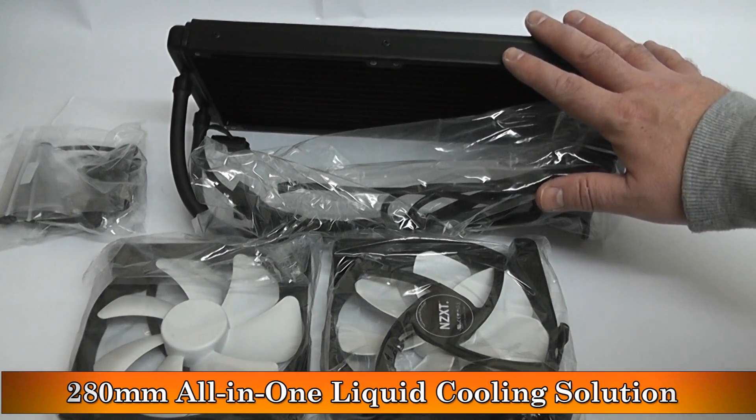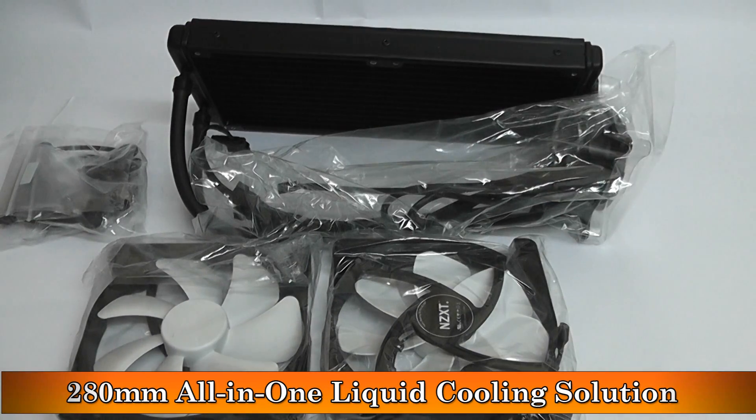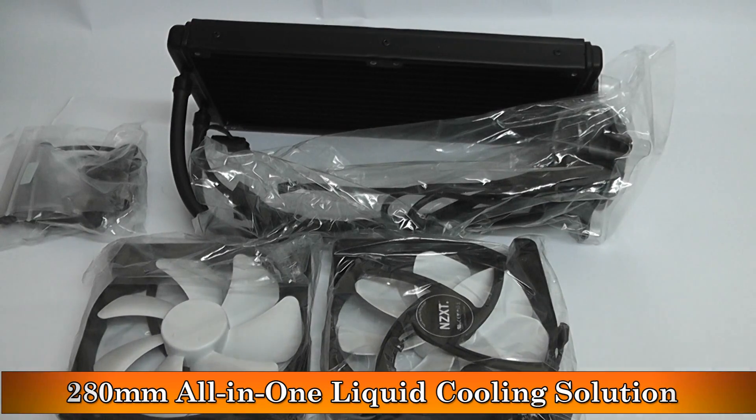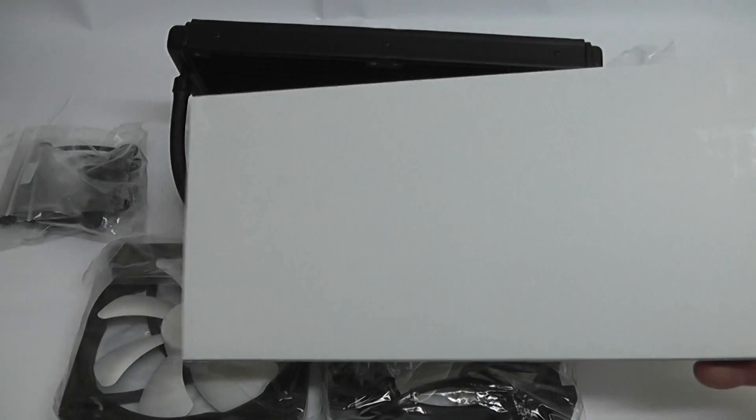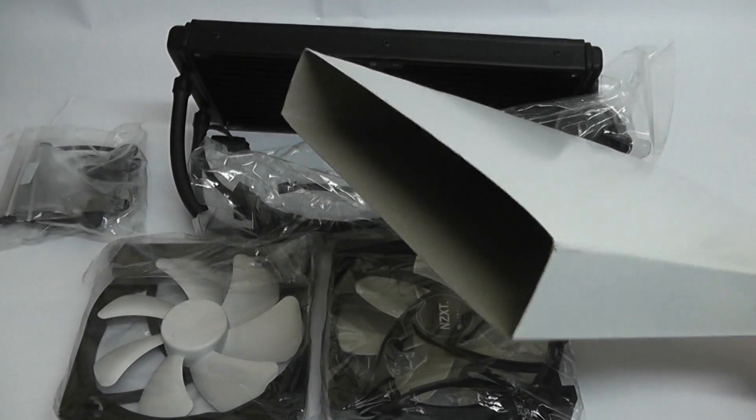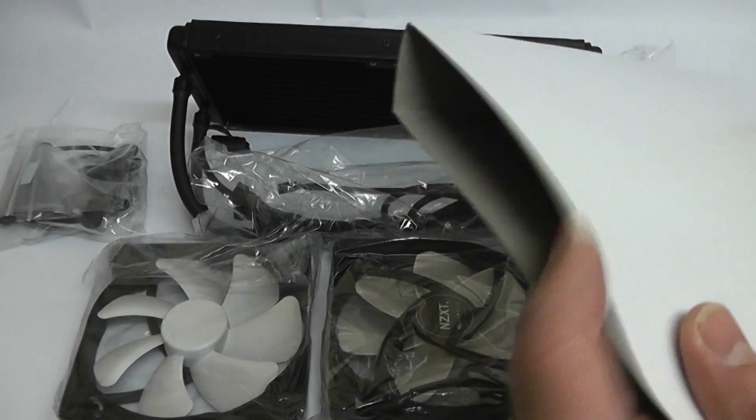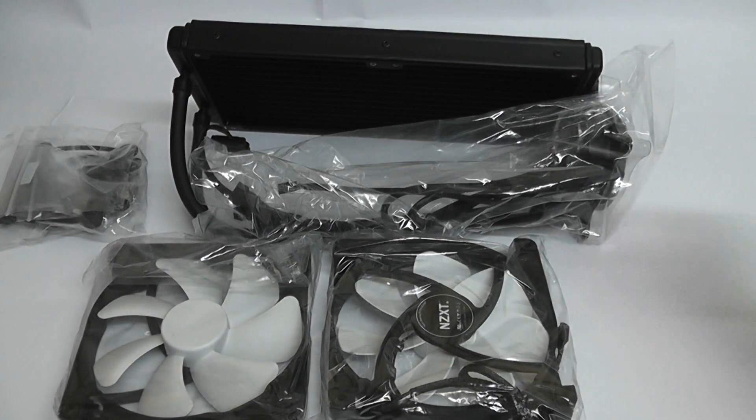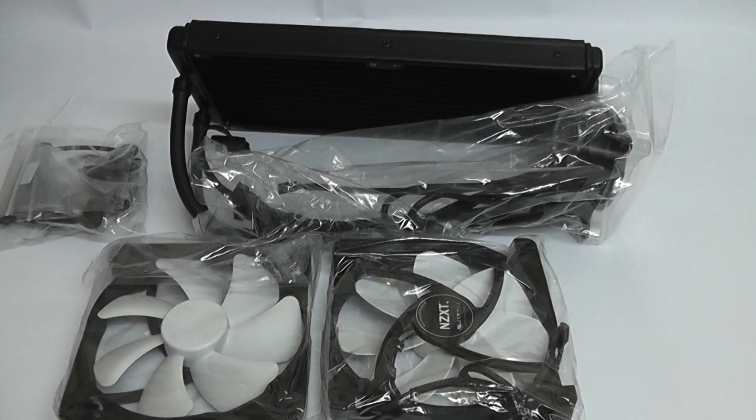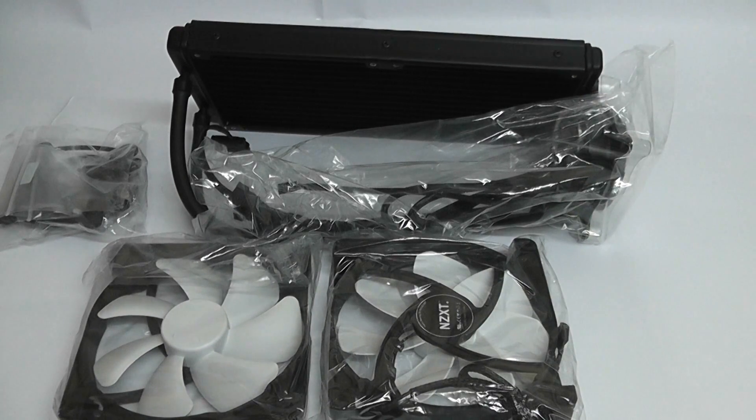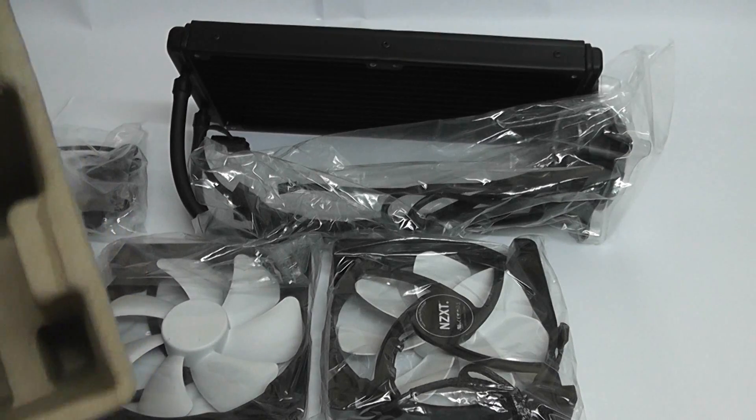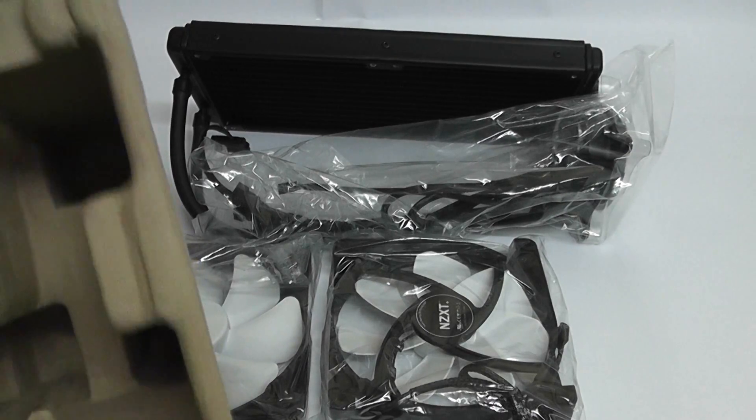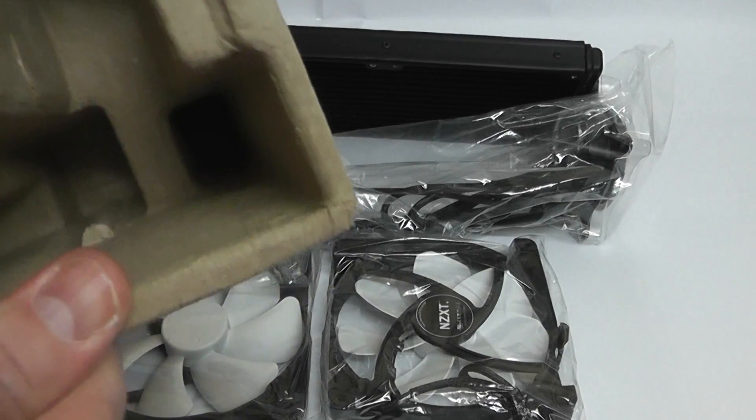You've got a 280mm all-in-one liquid cooling solution from NZXT here, and it really is an awesome bit of kit. The actual packaging on this product is really good. You've got thick cardboard that covers the radiator to stop the fins from getting damaged and protect all the components inside during delivery.